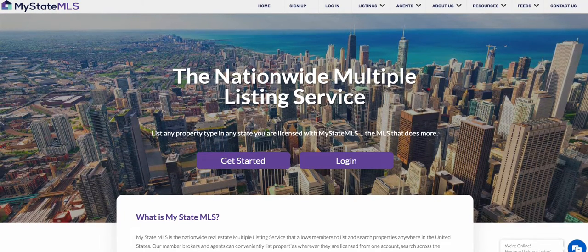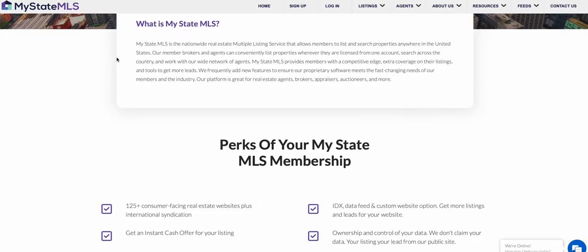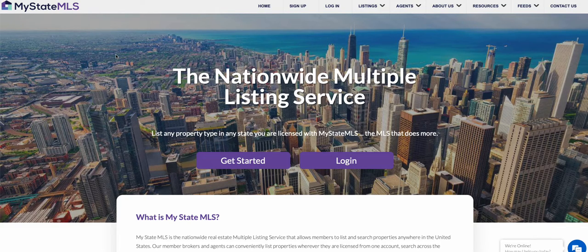MyStateMLS is a nationwide MLS. The difference is this is independent — it isn't part of the realtor MLS monopolized paradigm. I'm going to make the case against MyStateMLS and then a counter argument. The case against it is that because MLS territories are largely monopolized, real estate agents look for listings in one place: their local monopolized MLS. So if you're on this alternative MLS, are all the realtors and agents in your area looking here? They're not looking here — very few would be. That's a problem.